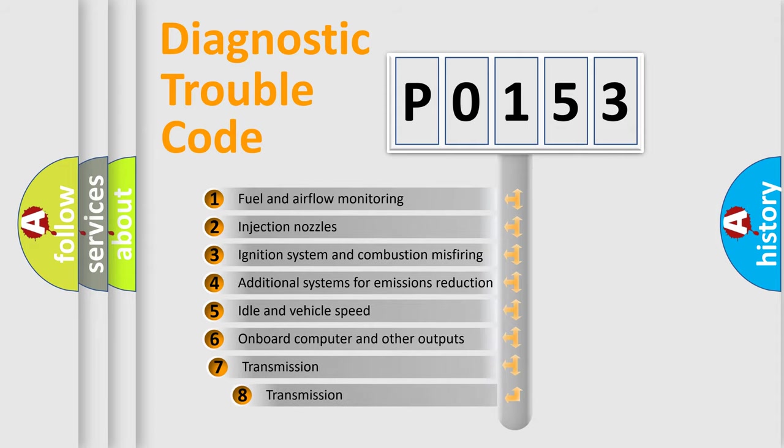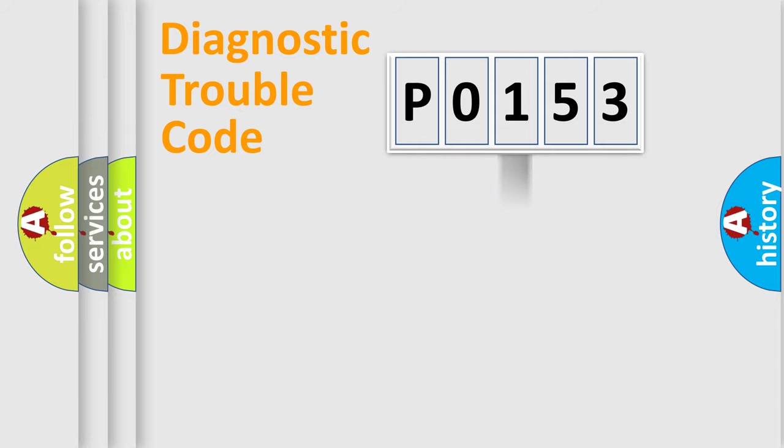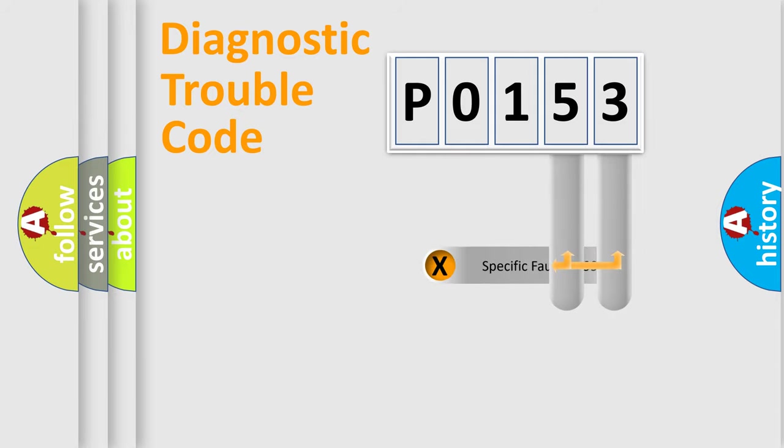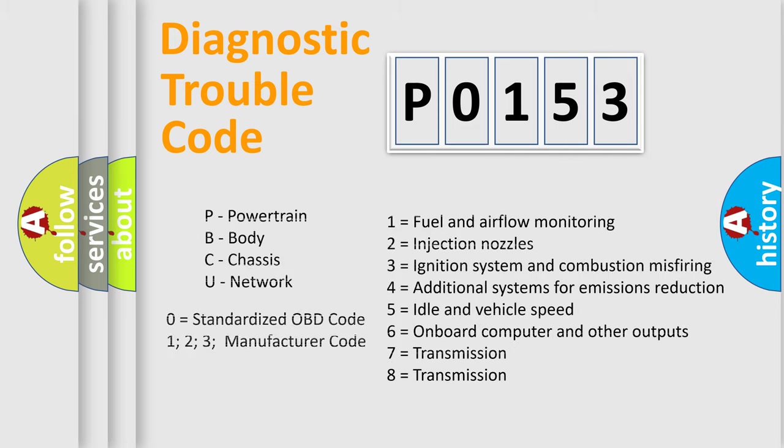The third character specifies a subset of errors. The distribution shown is valid only for the standardized DTC code. Only the last two characters define the specific fault of the group. Let's not forget that such a division is valid only if the second character code is expressed by the number 0.